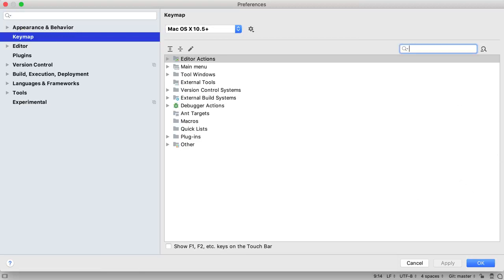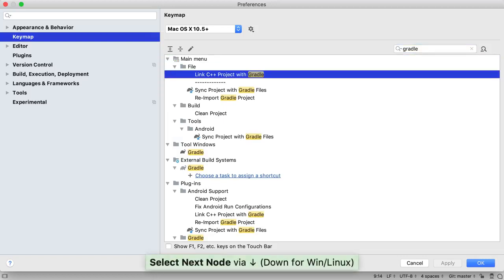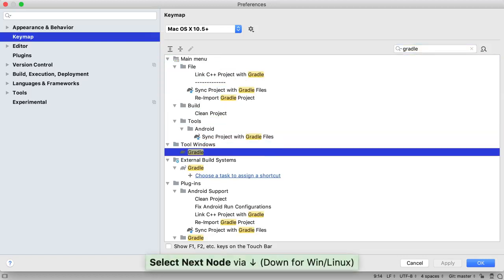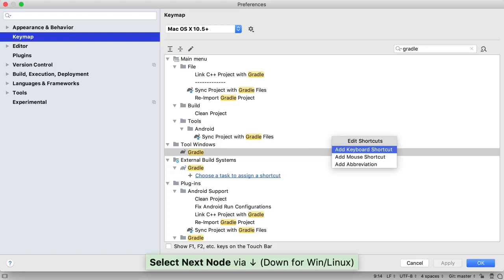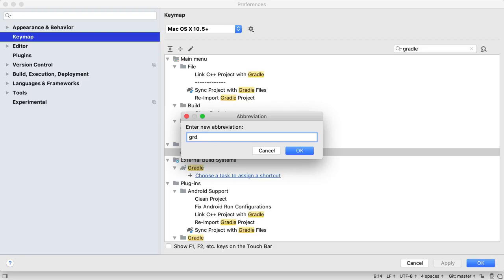But you can also add an abbreviation, or keyword, to make it easier to find. Search for the action in the keymap. Press Enter to bring up the menu on the item. Select Add Abbreviation, and type the keyword you want to use in the search.